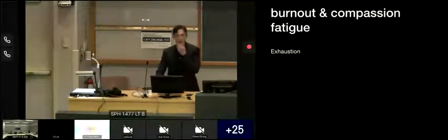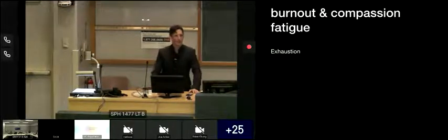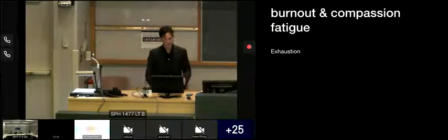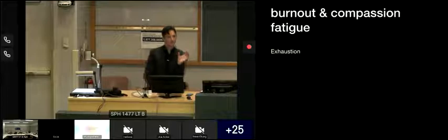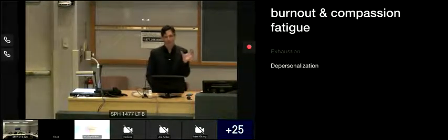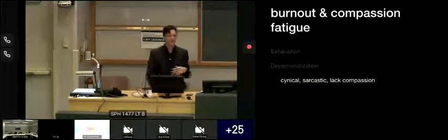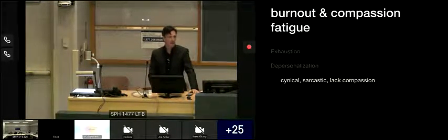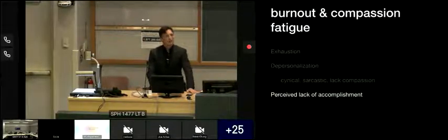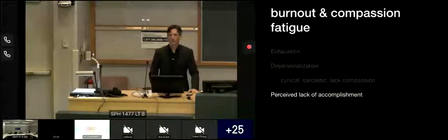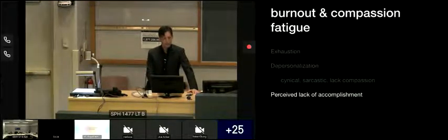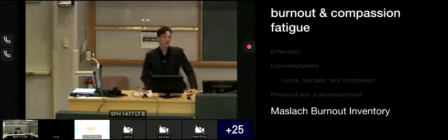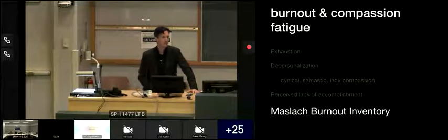So burnout, compassion fatigue, what are these things? Well, academically speaking, they're a little bit distinctly different. For our purposes, they're pretty much the same. They focus on three pillars. Feeling exhausted. Overwhelming feelings of depersonalization, which includes, you know, cynical, sarcastic, jaded, lacking compassion or caring. And then the third pillar is feeling like what you're doing doesn't matter. What you're doing has no value or worth. There's a perceived lack of accomplishment. And this is all very measurable and has been since 1981, when Christina Maslach invented the burnout inventory.